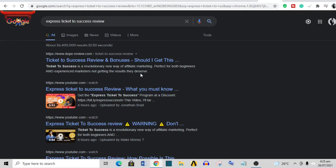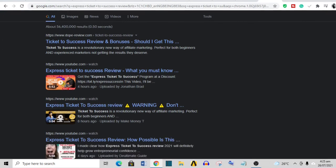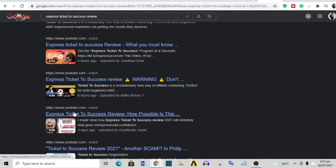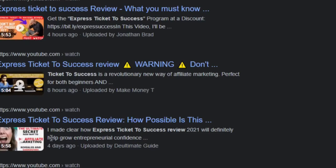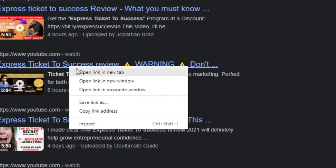These are YouTube videos of people that did reviews on this. This person created this video four days ago, five minutes long. This person created theirs five minutes long, eight hours ago. If we go over to YouTube, let's check this video.